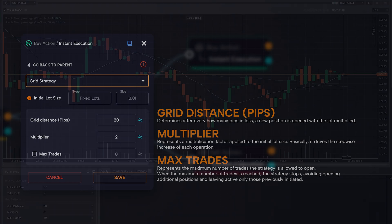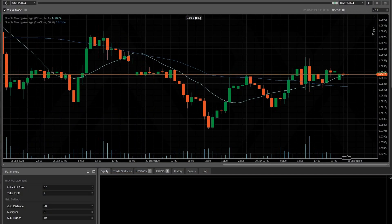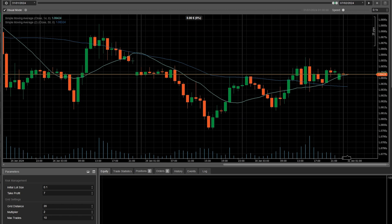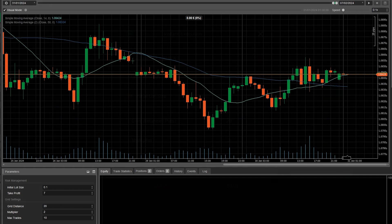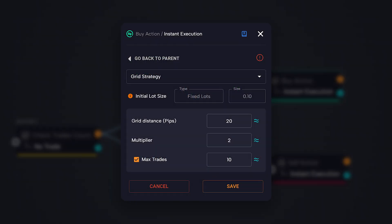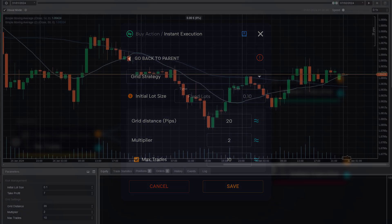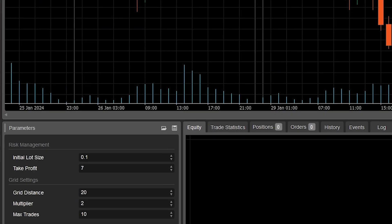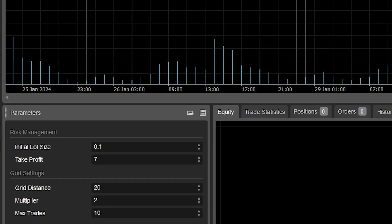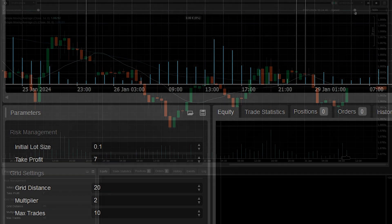Let us now examine a practical example of the application of the grid strategy. This bot opens the first position with the grid strategy when a crossing of the simple moving averages occurs. The parameters are 0.10 initial lot, 7 pips take profit, grid distance of 20 pips, a multiplier of 2, and a number of max trades of 10.